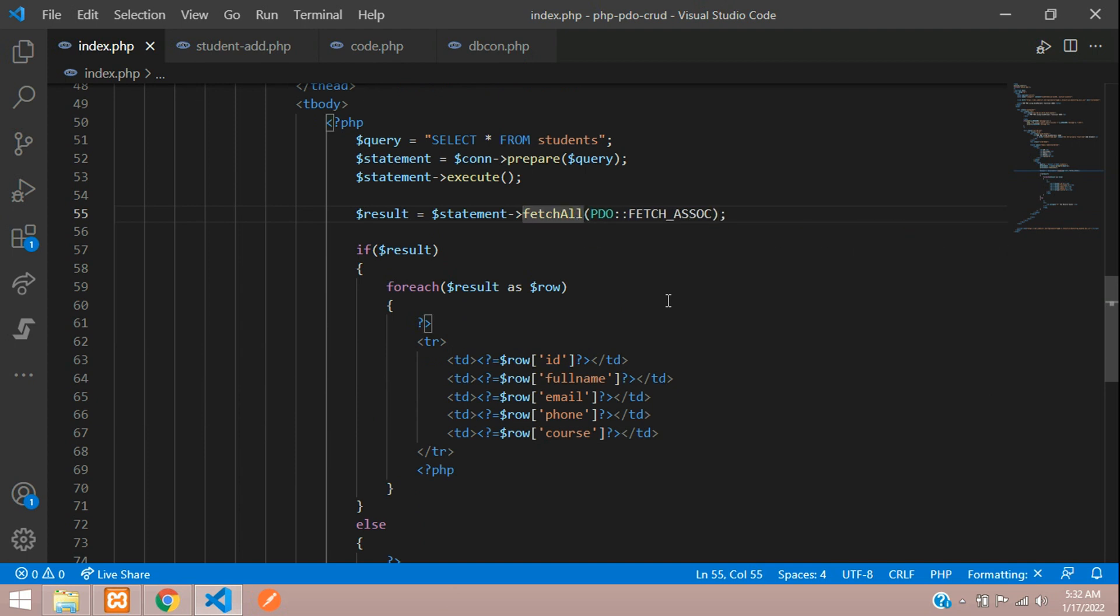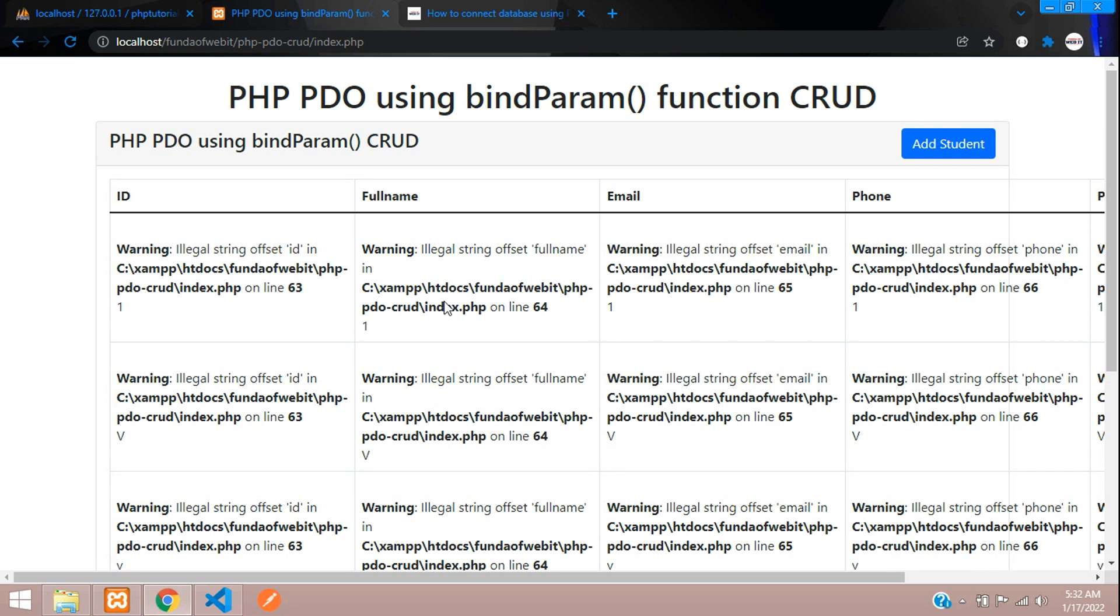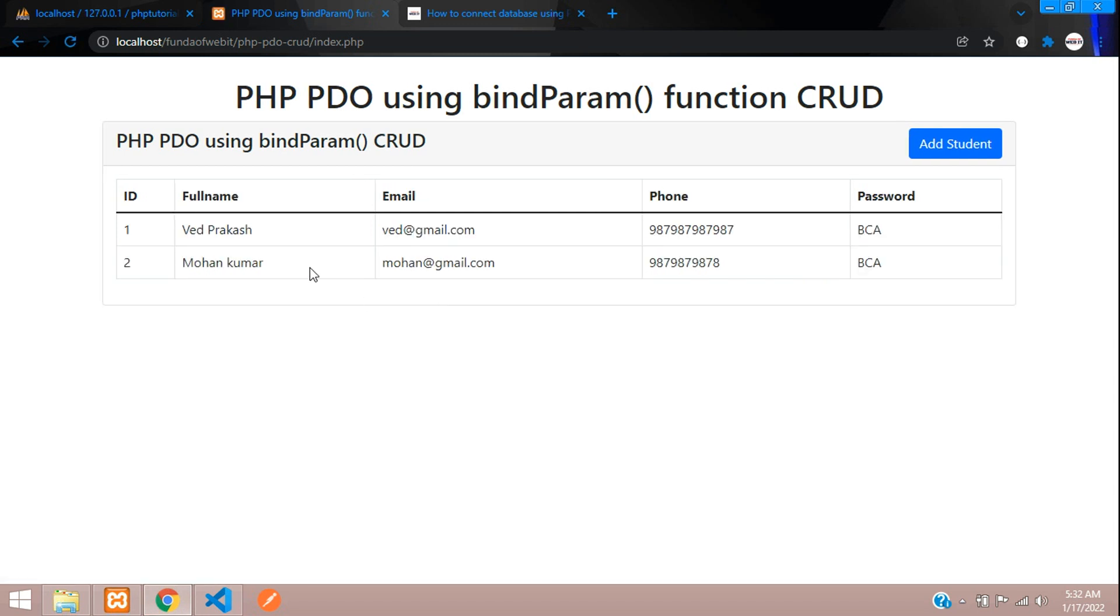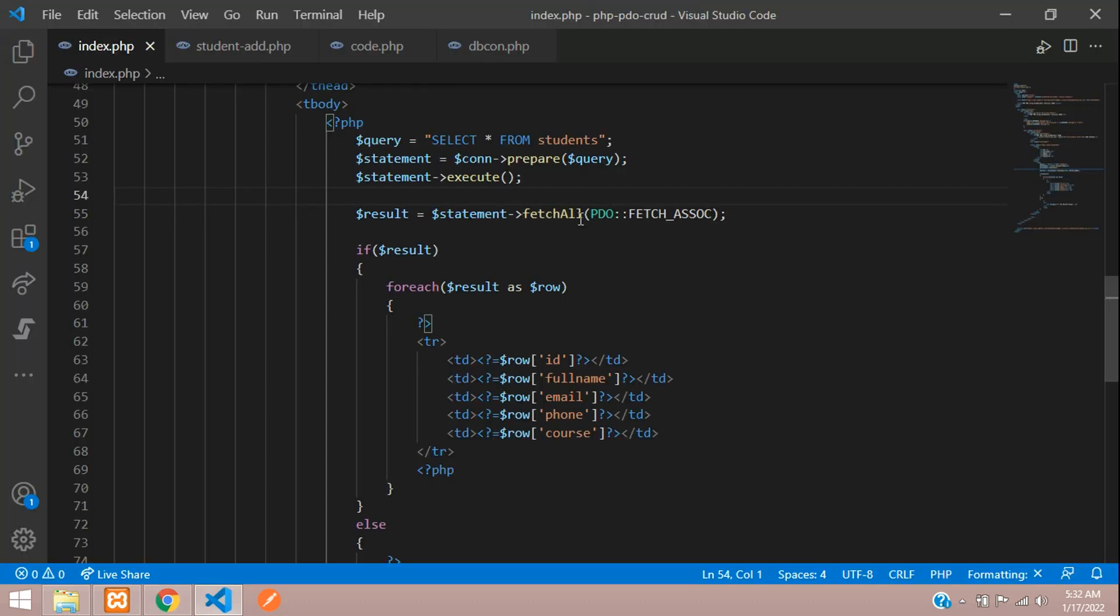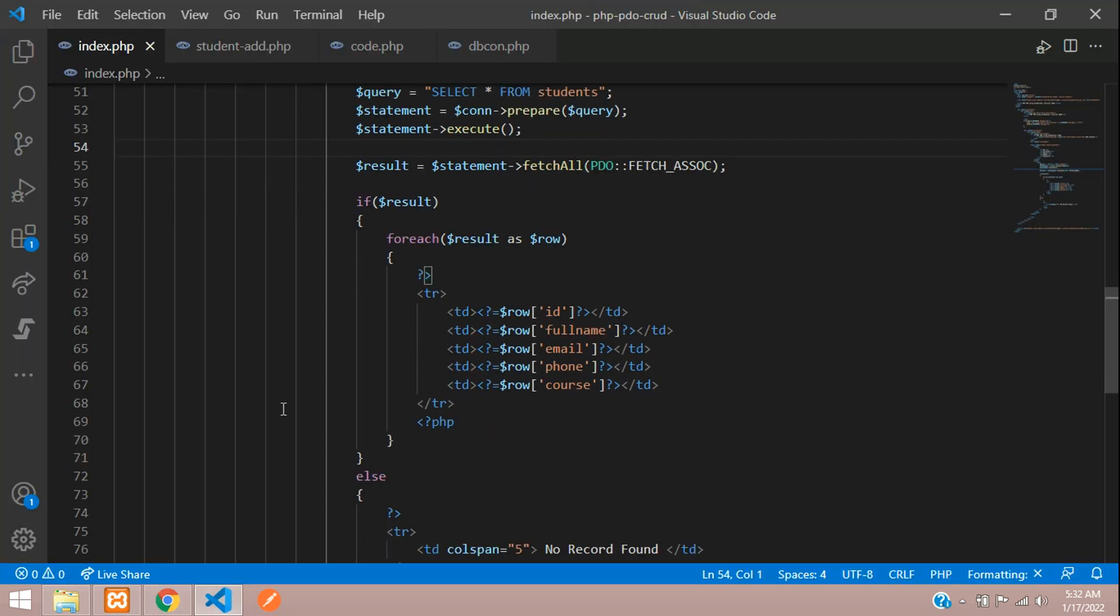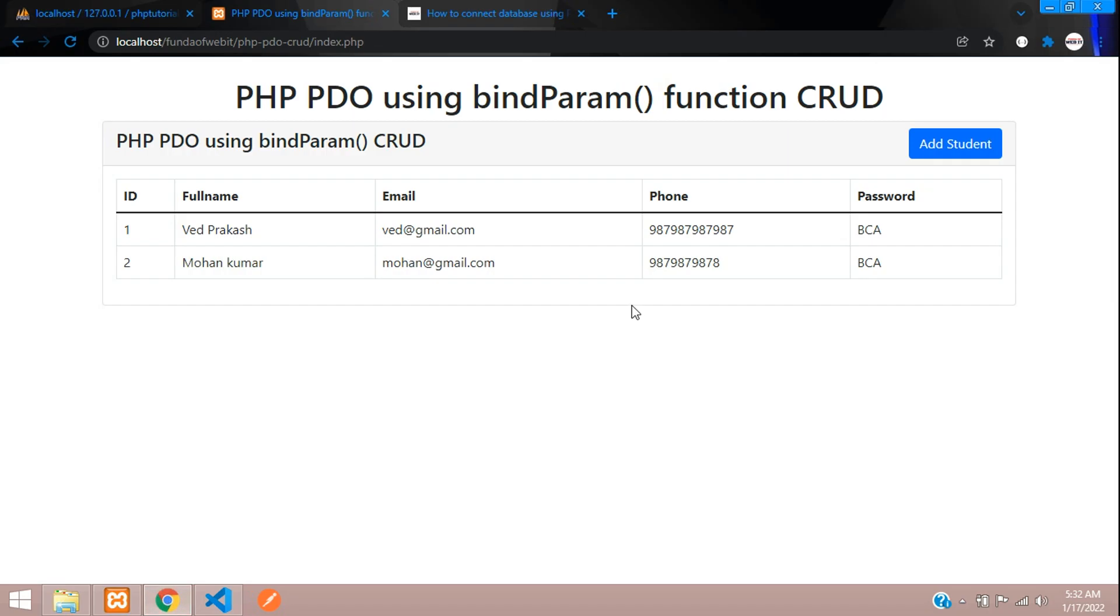It's just written one data. Now let's refresh. Perfect! So it was just searching for the ID. Now we have successfully fetched the data. Let's continue in the next video how to edit the data.